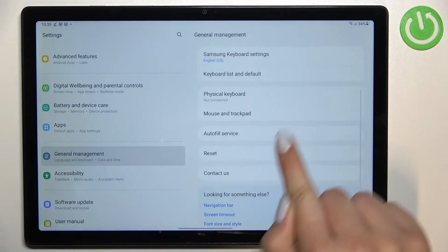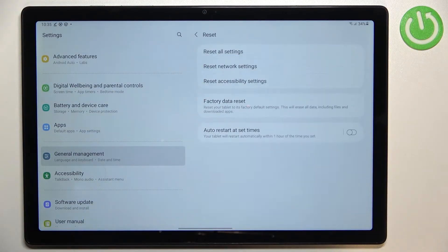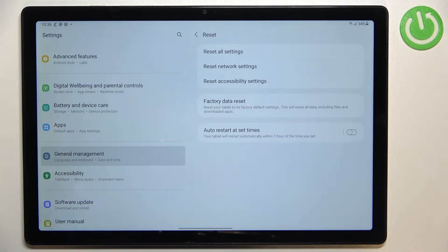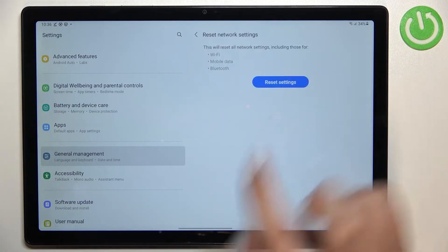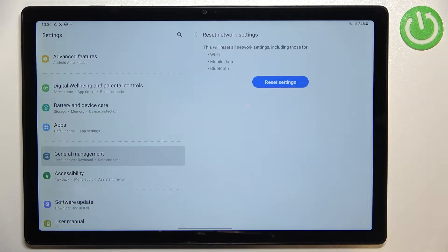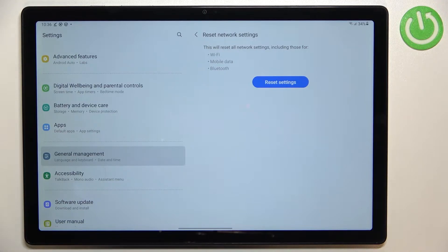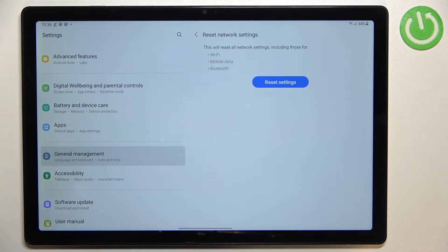Now let's tap on Reset here, and as you can see on the second position we've got the option we're looking for. Let's tap here. Your device will inform you that it will reset all network settings including Wi-Fi, mobile data, and Bluetooth.